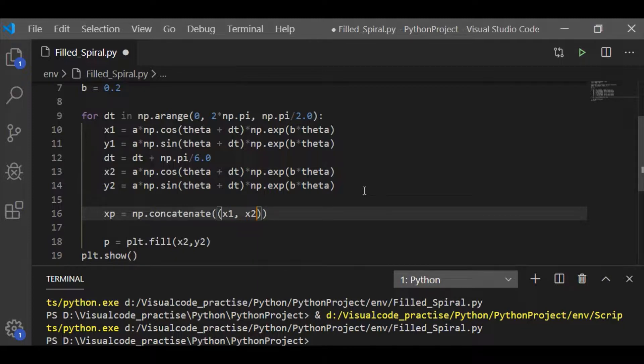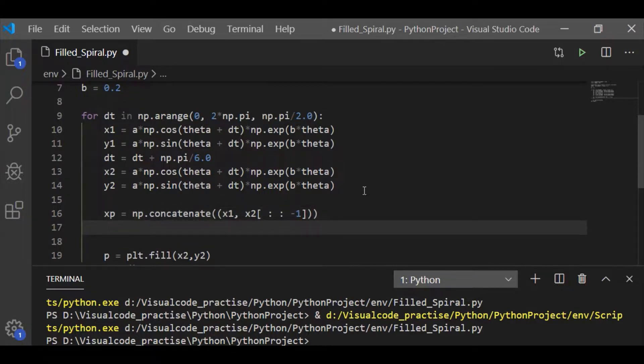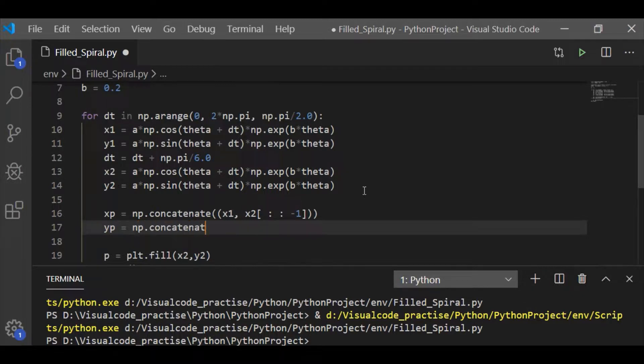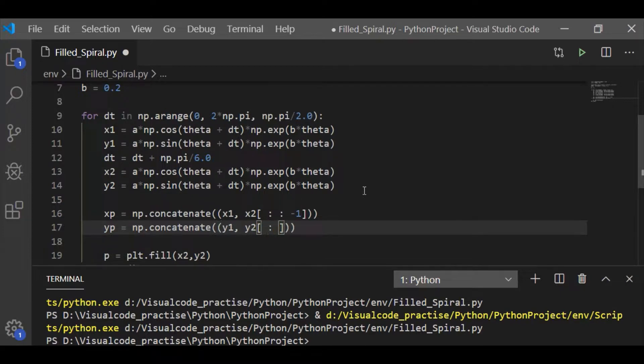let me call the concatenate method and concatenate x and y coordinates in the reverse order. So, xp is nothing but concatenated array of x1 and x2 in reverse order. Similarly, yp the concatenated array is y1 y2 in the reverse order.